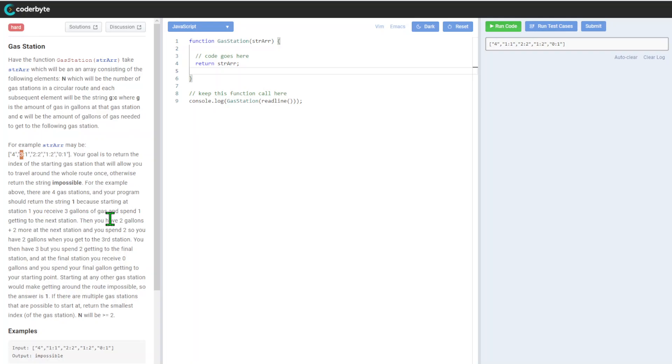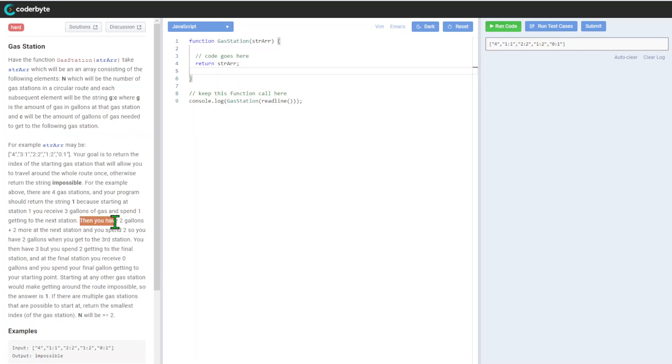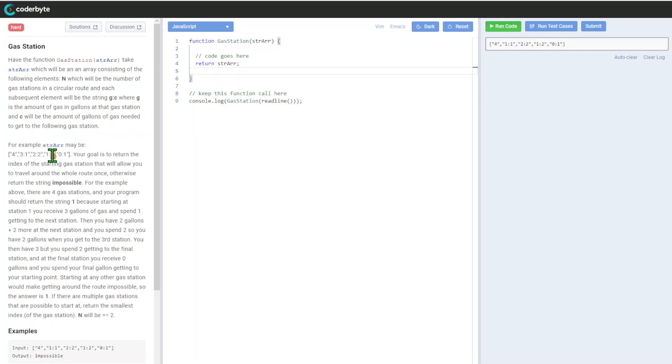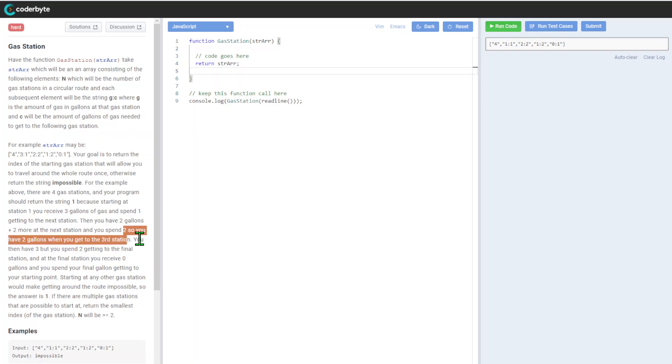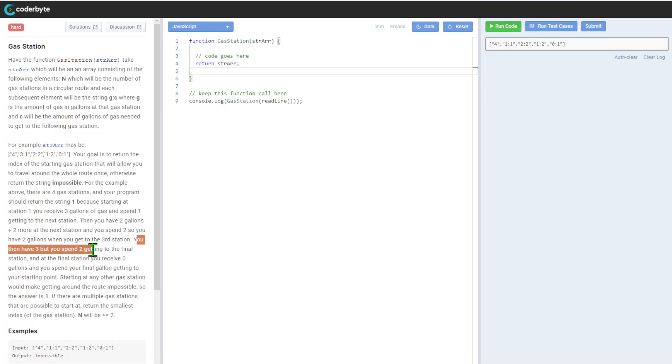For the example above, there are four gas stations and your program should return string one, because starting at station one you receive three gallons of gas and spend one getting to the next station. Then you have two gallons remaining. You receive two more and spend two to the next, then you receive just one but you'll need two.